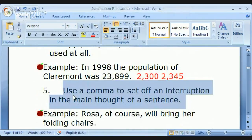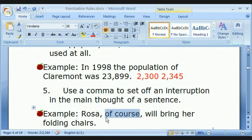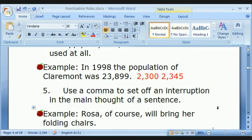Obviously, the main use of a comma is to set off an interruption in the main thought of a sentence — extra information. 'Rosa, of course, will bring her folding chairs.' Notice the dramatic change in intonation to indicate extra information, and the pauses in rhythm to indicate where the commas are.